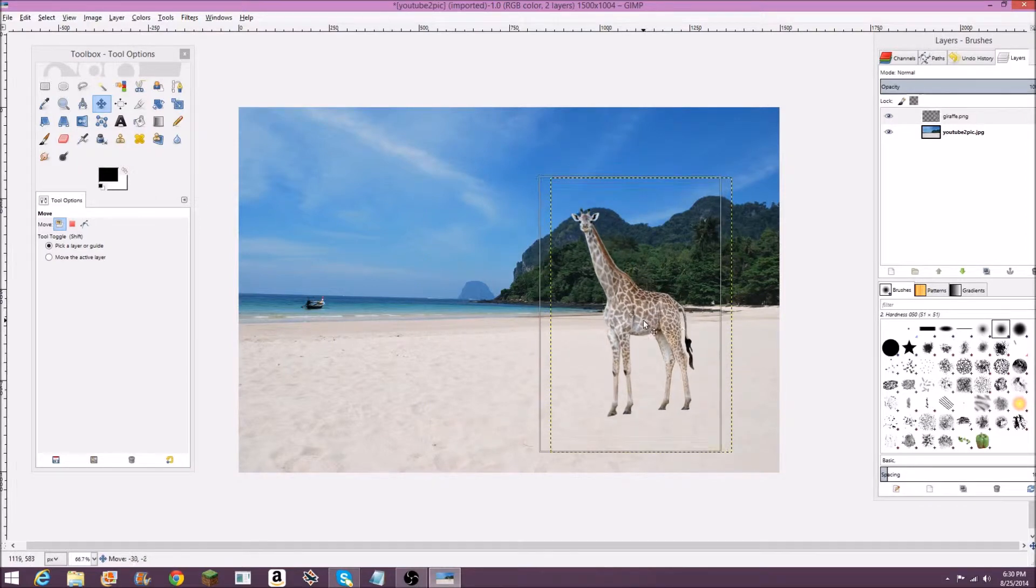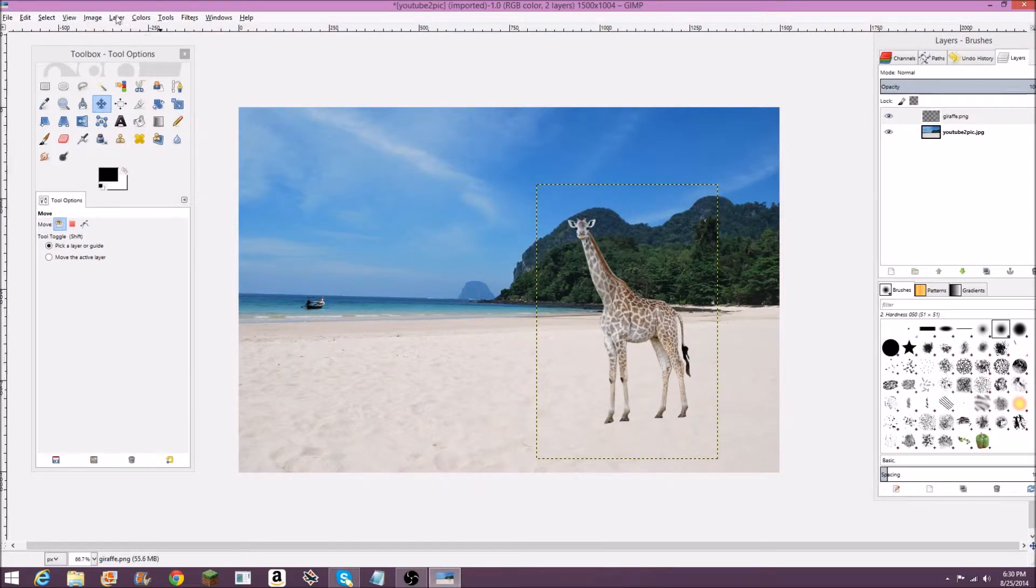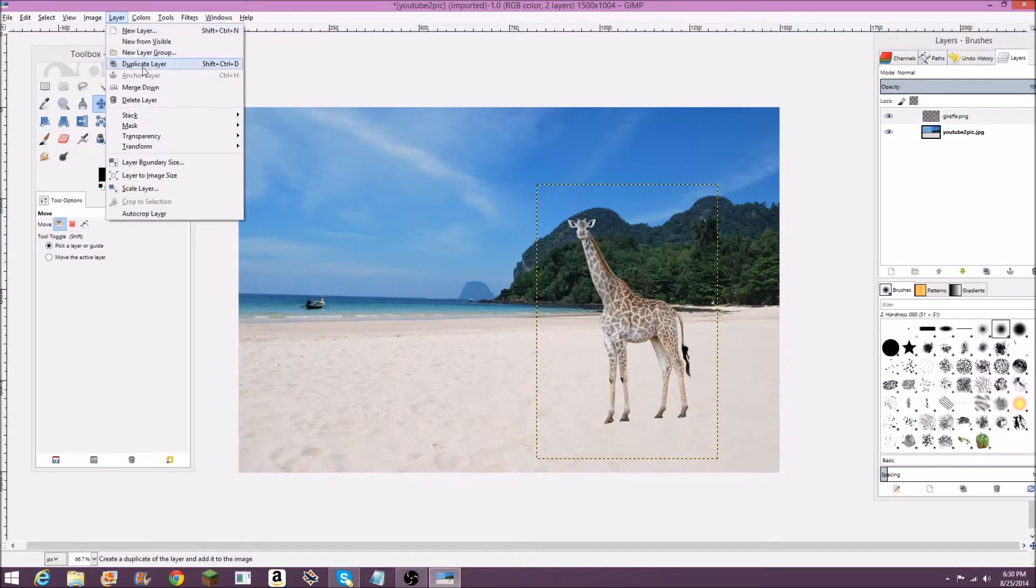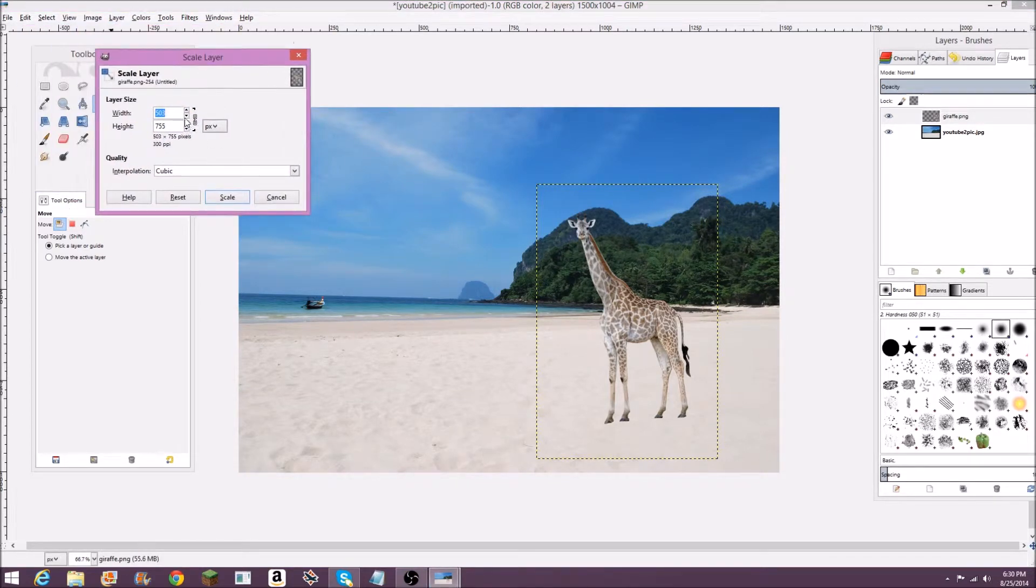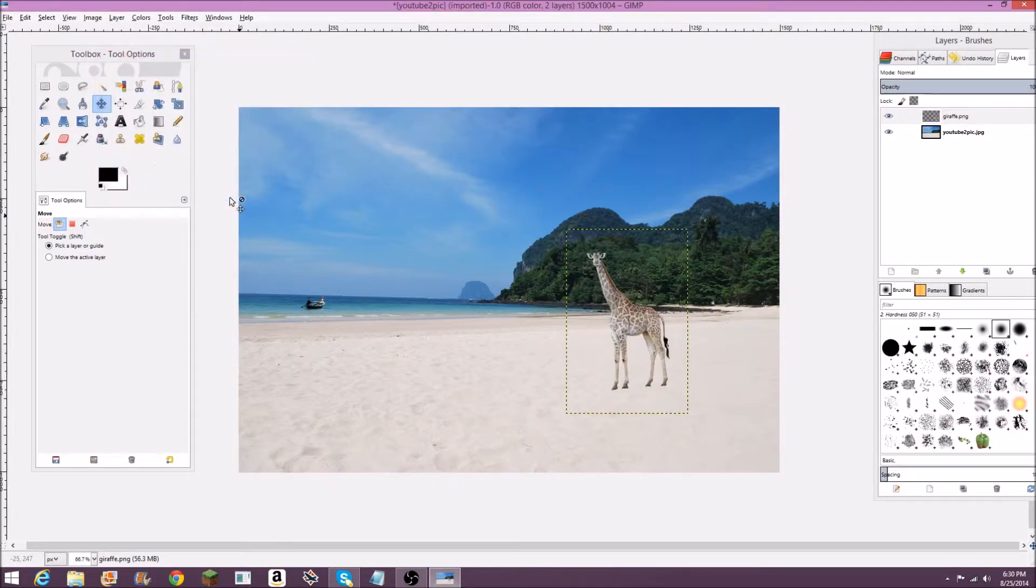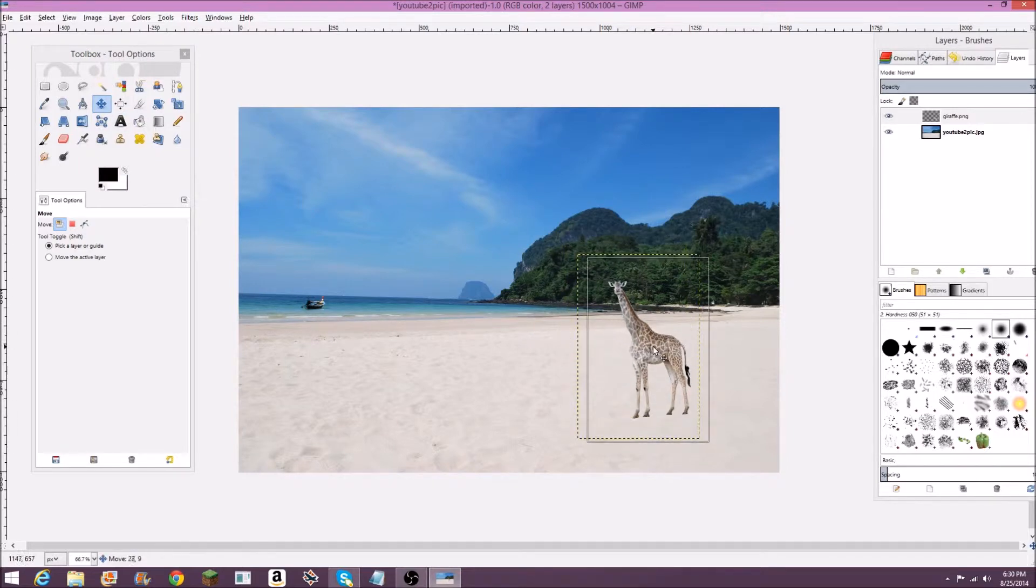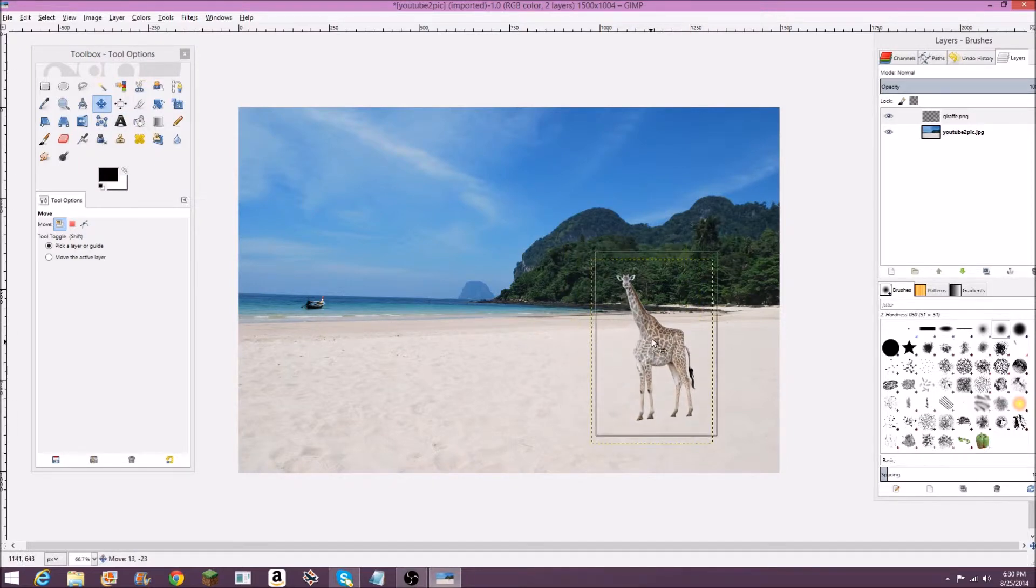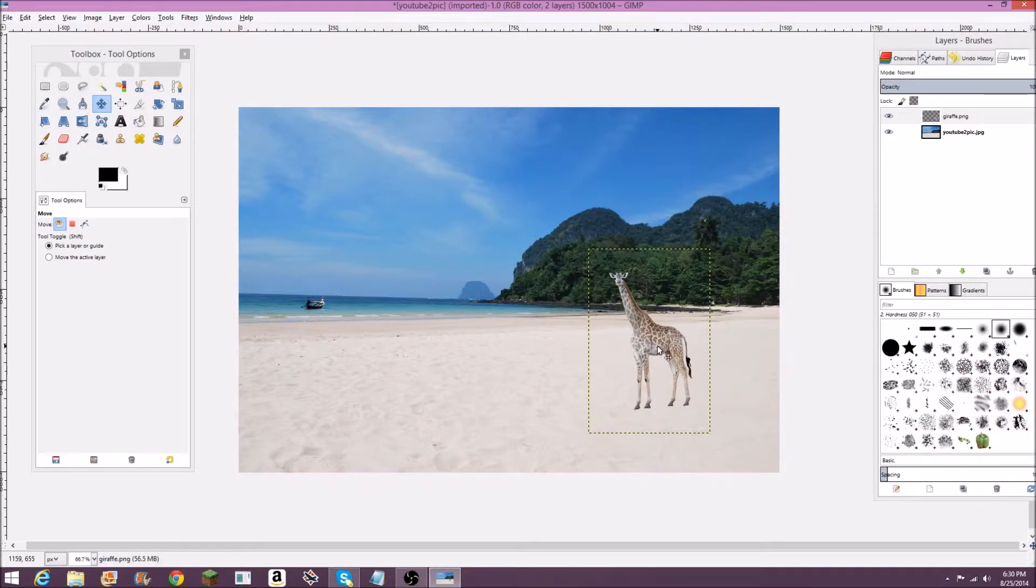You may want to scale this layer down even more. I might scale mine down because it's still kind of big. So layer, scale layer. Shrink this down even more. Maybe to there. Scale. There we go. That looks about right. I'm just going to set this giraffe in the sand over here.